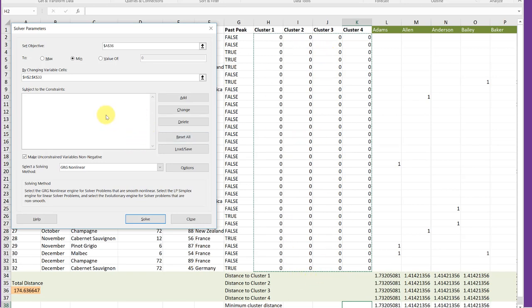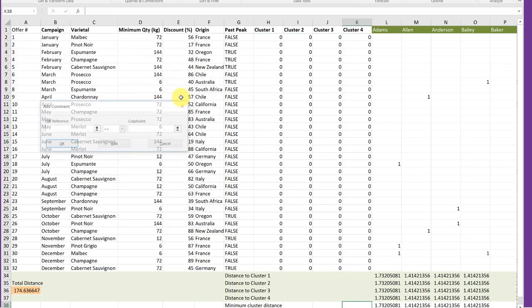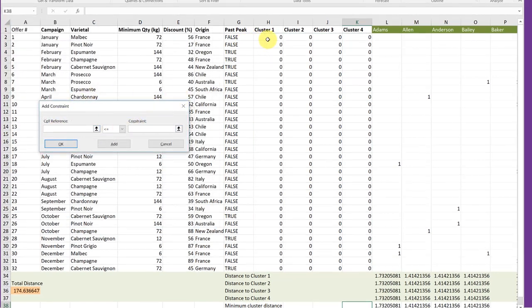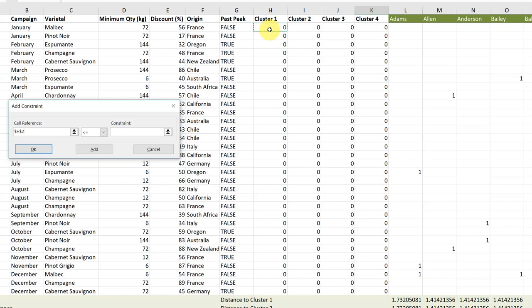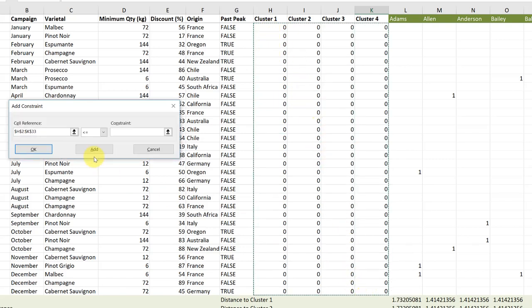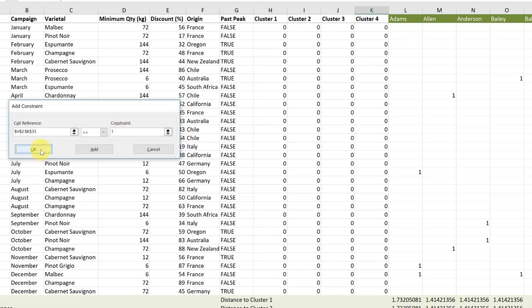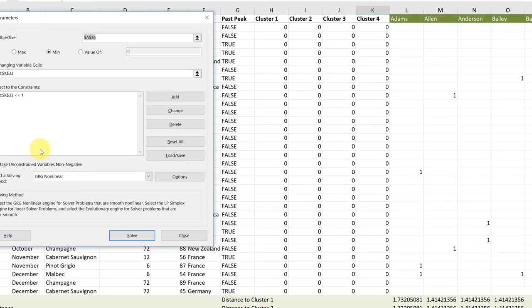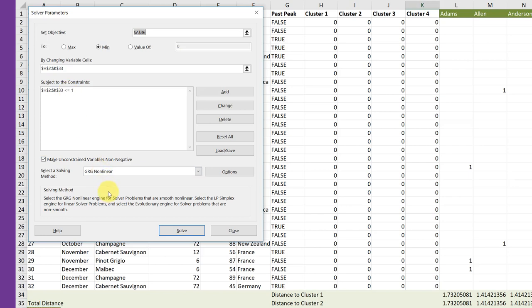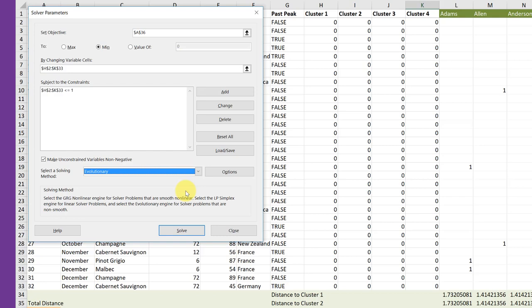Now we need to add constraints. I mentioned we need to keep the variables here between zero and one. So let's add a constraint, and our cell references are again from one to K33, and we want them to be less than one, and I'm going to click OK. If you notice in the solver, if we've got make unconstrained variables non-negative, that means that these variables cannot go below zero. Now we need to change the solving method to something called evolutionary.